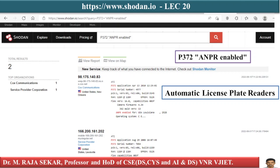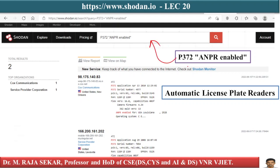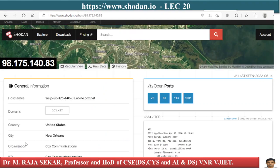In a similar manner you can identify information related to automatic license plate readers. The query useful for finding this information is 'p372 anpr enabled'. Shodan queries are a little different from Google search queries, as I discussed in earlier lectures. This query finds license plate reader information from different parts of the world, including places in the USA.